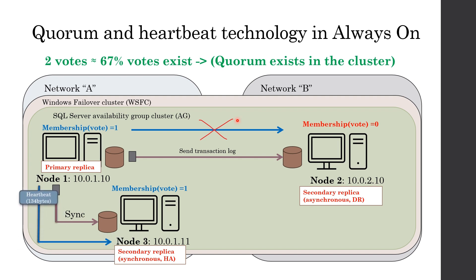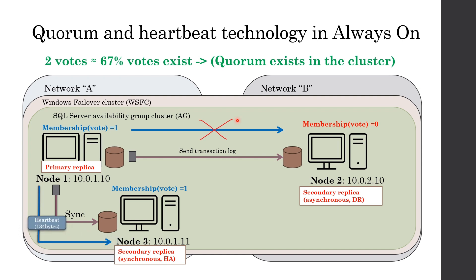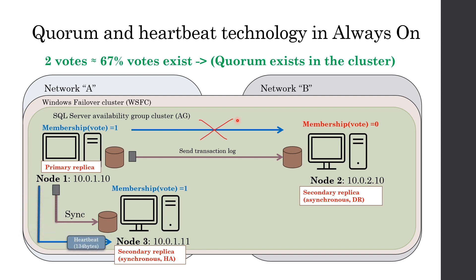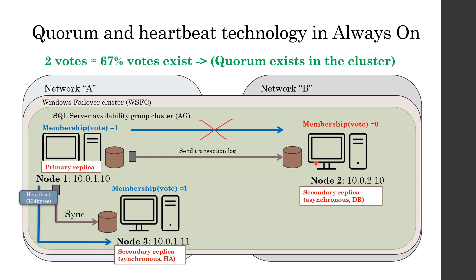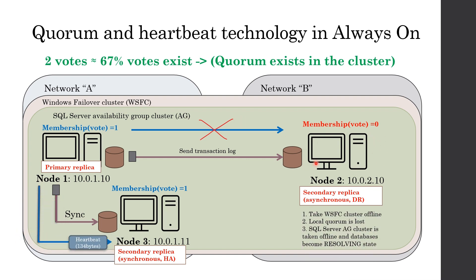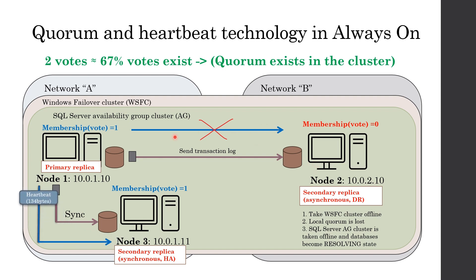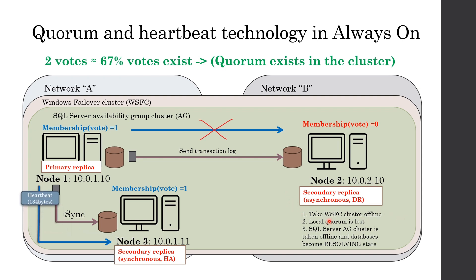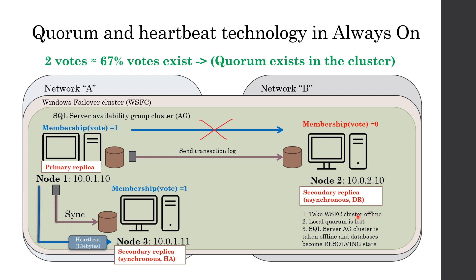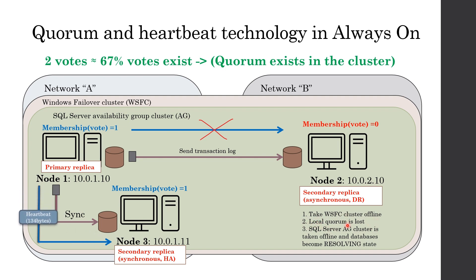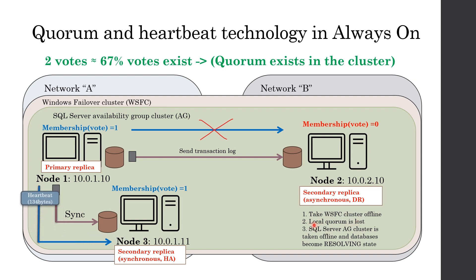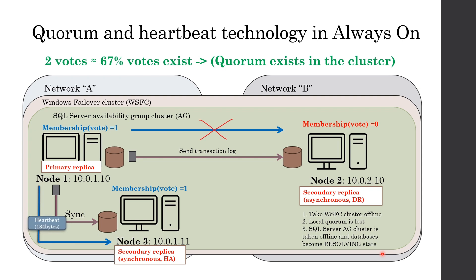It means that if vote is more than 50%, we do not lose quorum. What about secondary replica? After losing heartbeat, secondary first makes reconnection attempts. If reconnection attempts also failed, it takes local cluster service offline and vote of this node is taken making it equal to zero. After that, local quorum is lost and AG is taken offline.